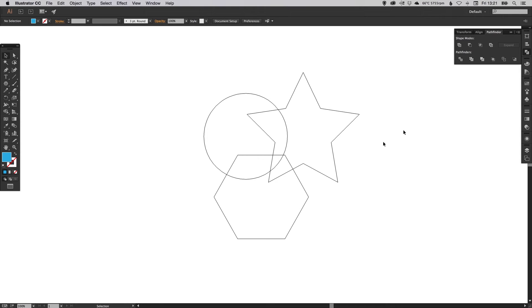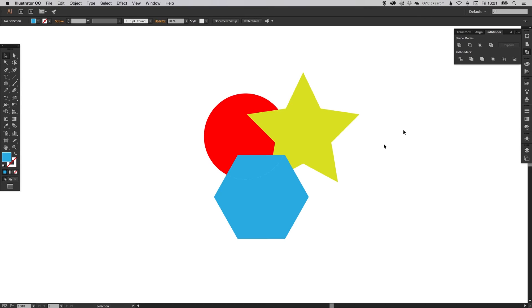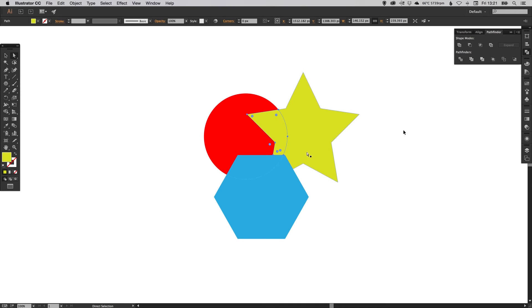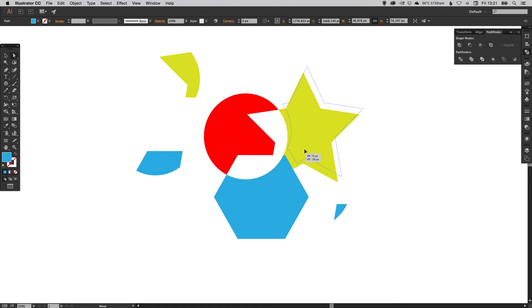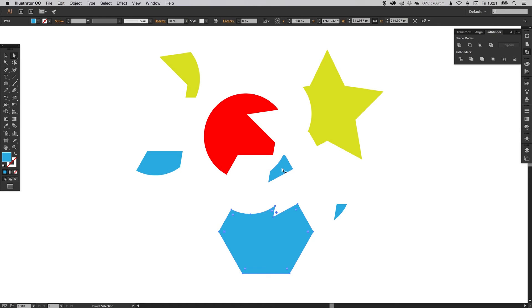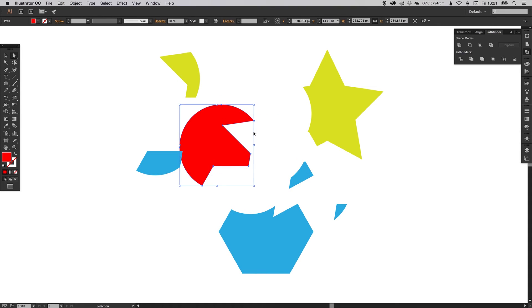It currently looks the same, but if I select the direct selection tool over here and I click on these individual parts, where the shapes intersect is now made those individual shapes and I can pull these out. This is incredibly useful.